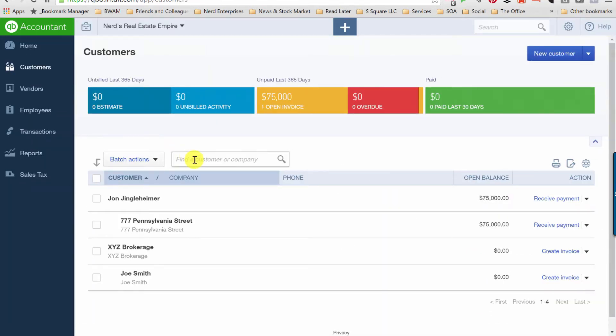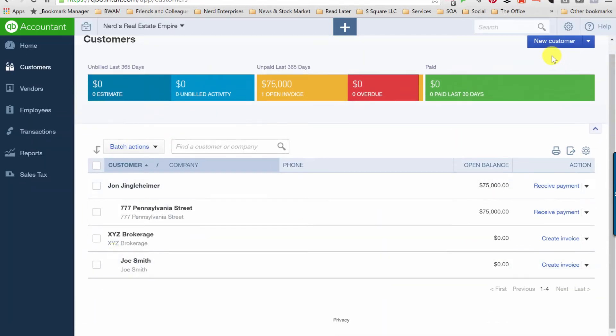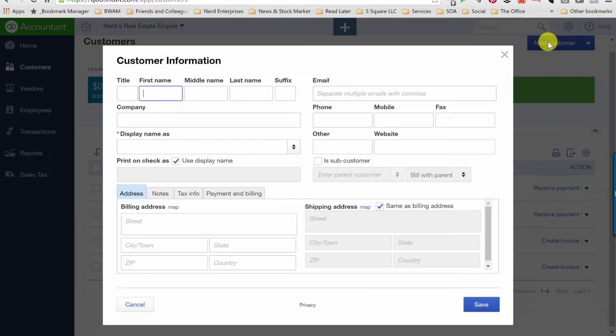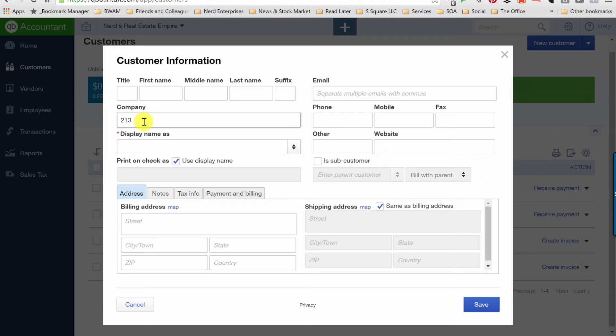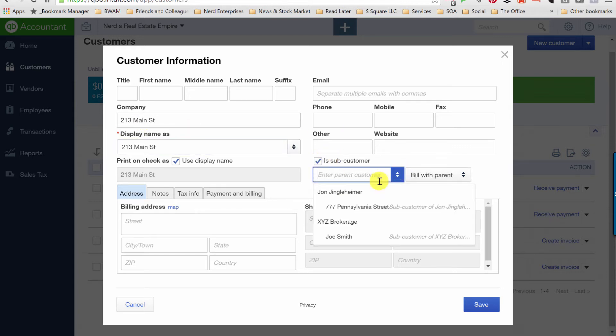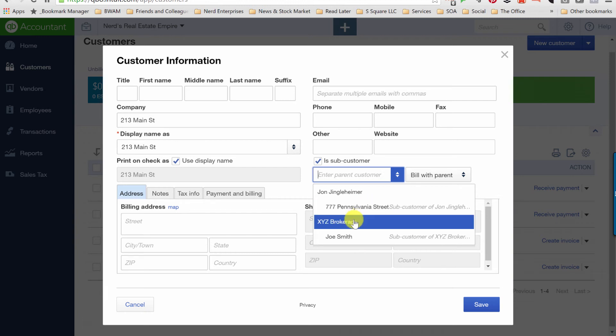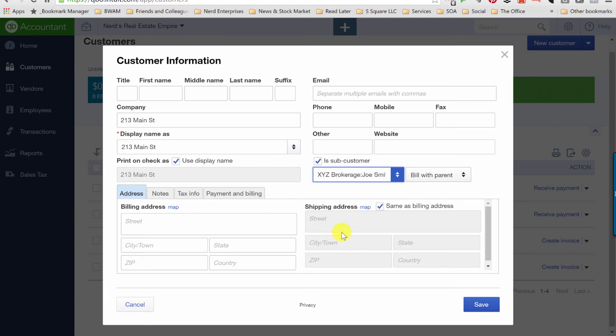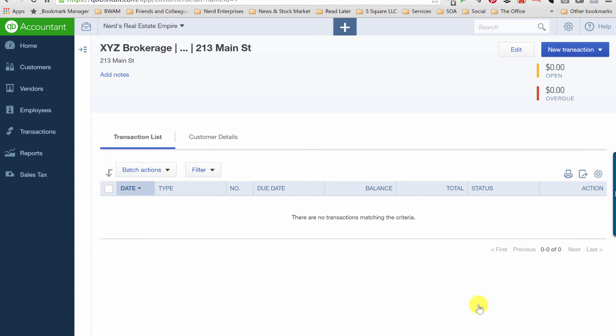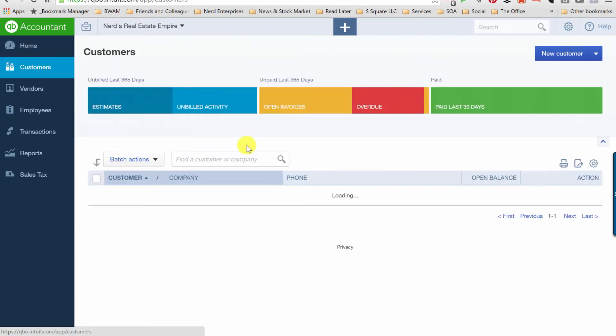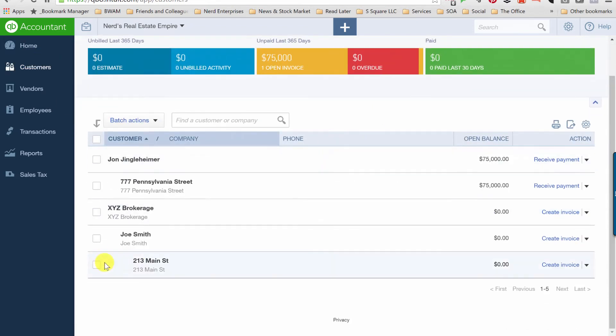Back to customers. One more level in new customer. I've never tried to go three levels deep in the customer database in QuickBooks Online, so we're about to find out if we can even do this. So now we're going to do the listing, 213 Main Street, subcustomer Joe Smith. Save it. Customers. Looks like we got a winner.